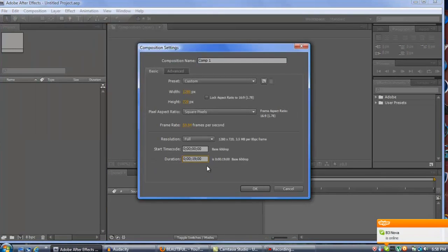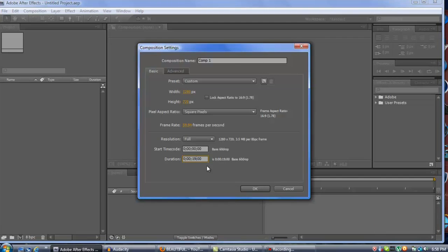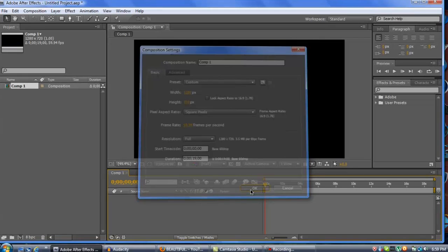The video is originally about 14 seconds but I'm going to make the timeline 19 seconds just in case Twixter overlaps. You guys want to copy these down: Preset should be custom, width and height 1280 by 720, uncheck lock aspect ratio, pixel aspect ratio square pixels. Frame rate is 59.94 frames per second. If you use 29 it's not going to work — Twixter will look all distorted and ugly. So pause the screen if you want to copy these down, then hit OK.